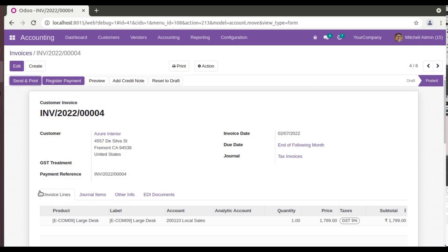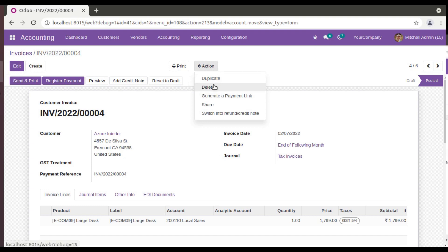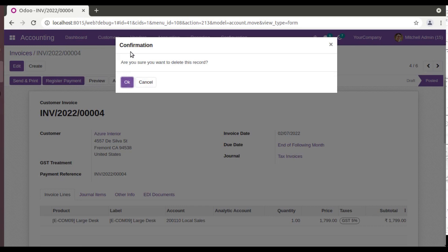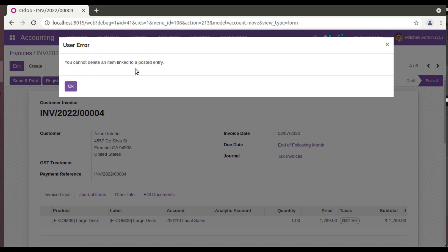So what is the option you will see? You will have a Delete button in the action. If you try to delete, if you click on OK, it's asking for confirmation. So if you click on OK, you will be getting a user error that is 'You cannot delete an item linked to a posted entry.' So we will not be able to delete using this delete button.